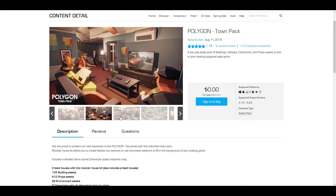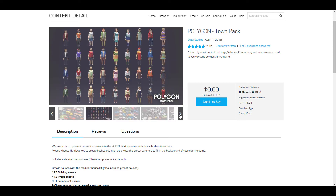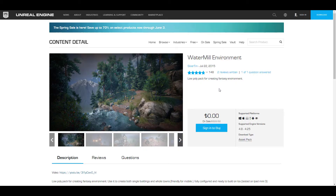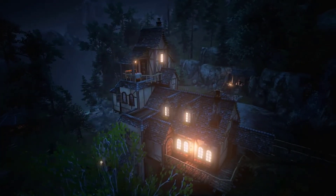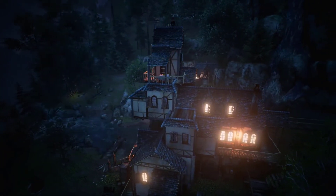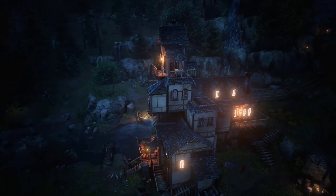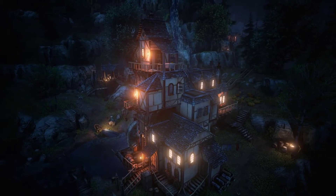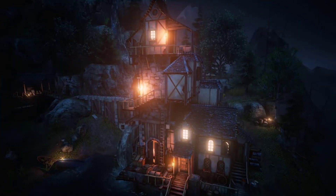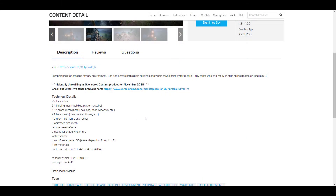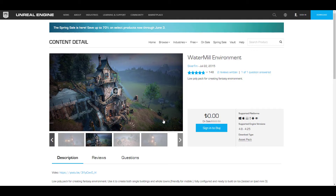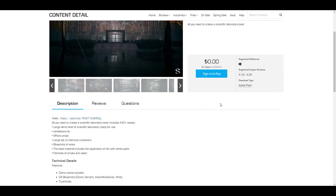We're also taking a look at another huge content contributor for the month — Silver TM. They've given out a Water Mill Environment, which is pretty interesting. If you're trying to create something with a medieval style water mill, you can have this. It comes with sound, animated birds, 15 rock meshes, and over 135 props that you can tweak to your own use.